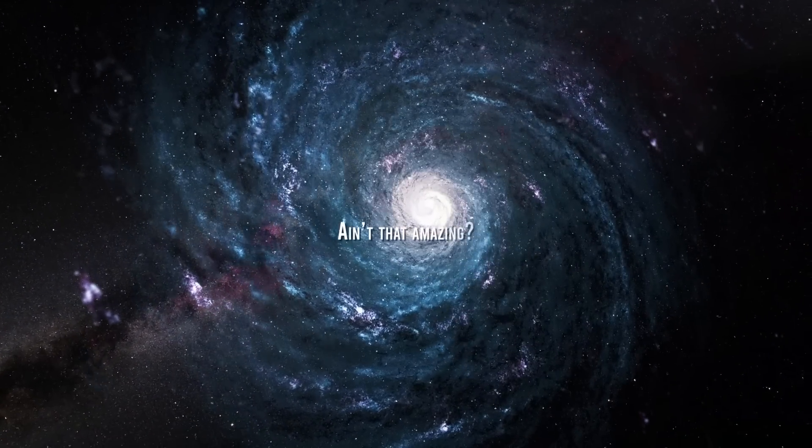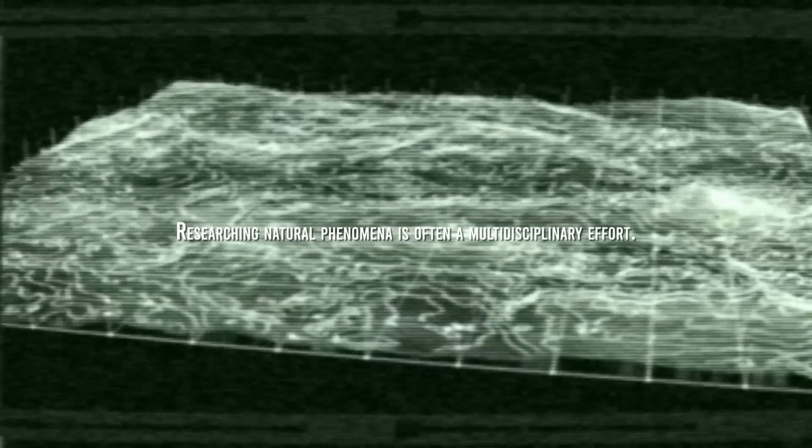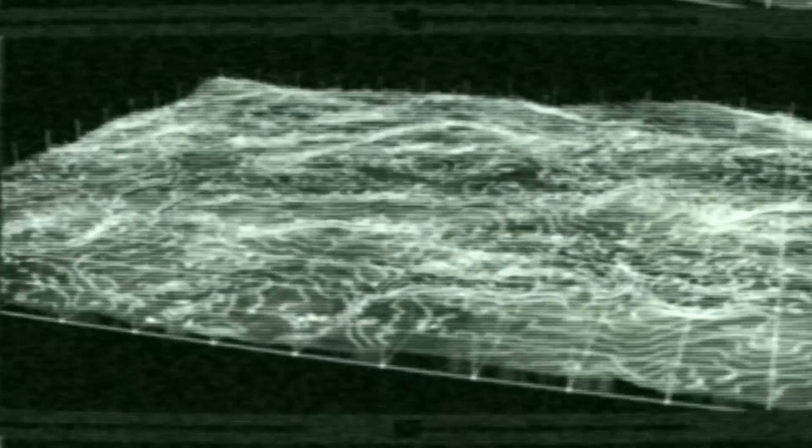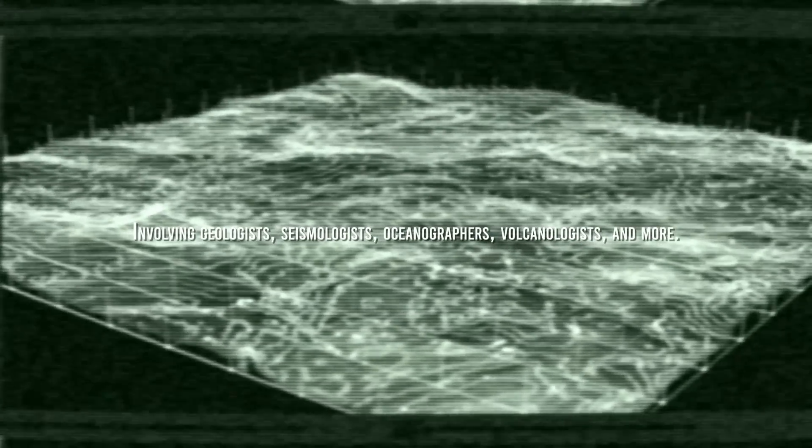Ain't that amazing? As you can see, researching natural phenomena is often a multidisciplinary effort, involving geologists, seismologists, oceanographers, volcanologists, and more.